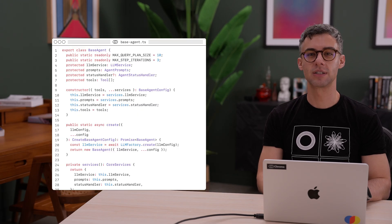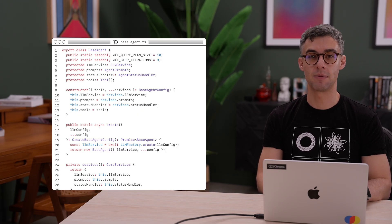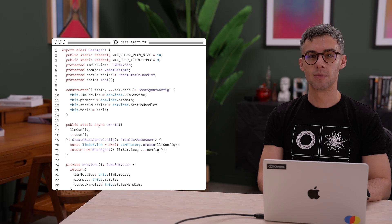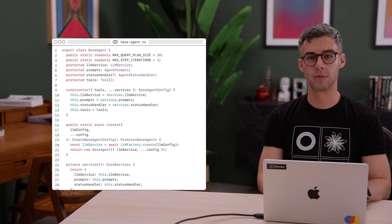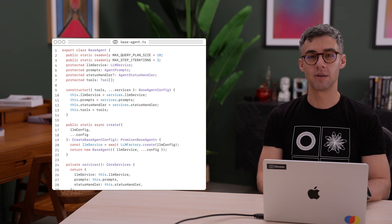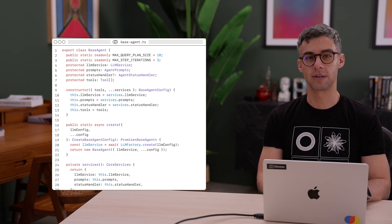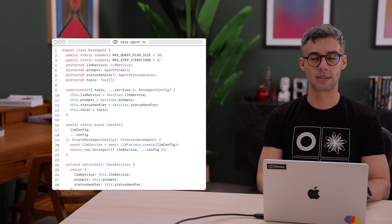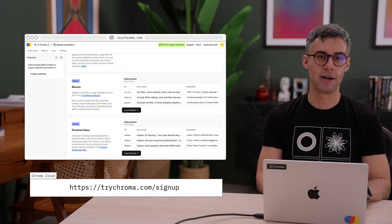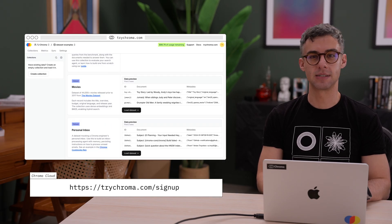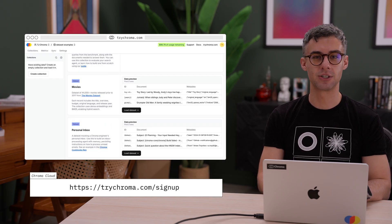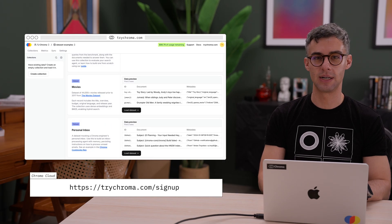This project leverages the same harness we used for the agentic search project, but with the omission of the planning phase. Each step of our query plan here is just the processing of one email. We also prepared a sample dataset on Chroma Cloud, mocking an engineer's personal inbox.